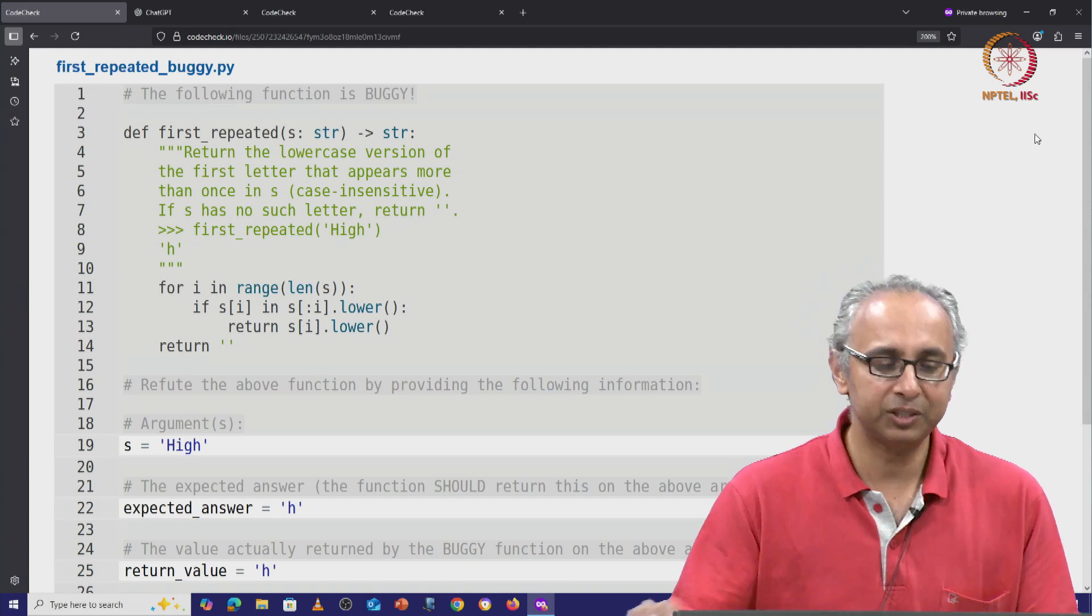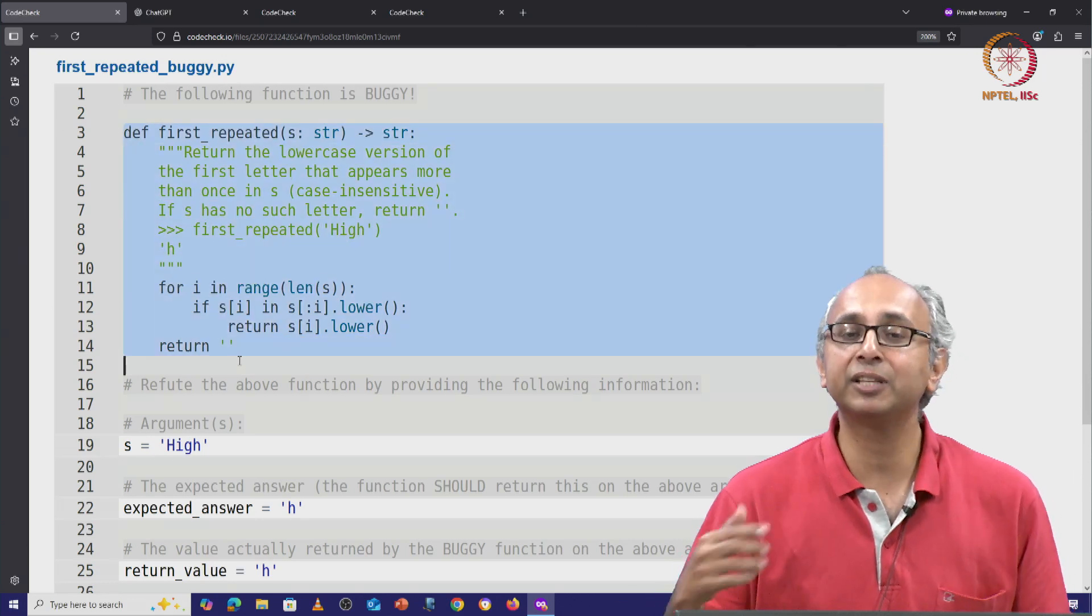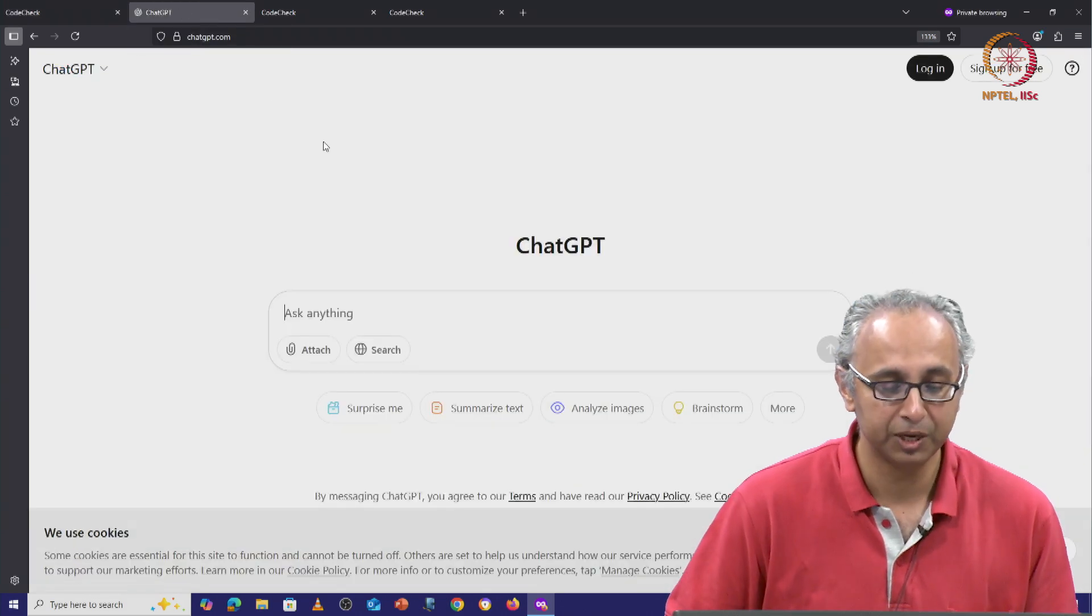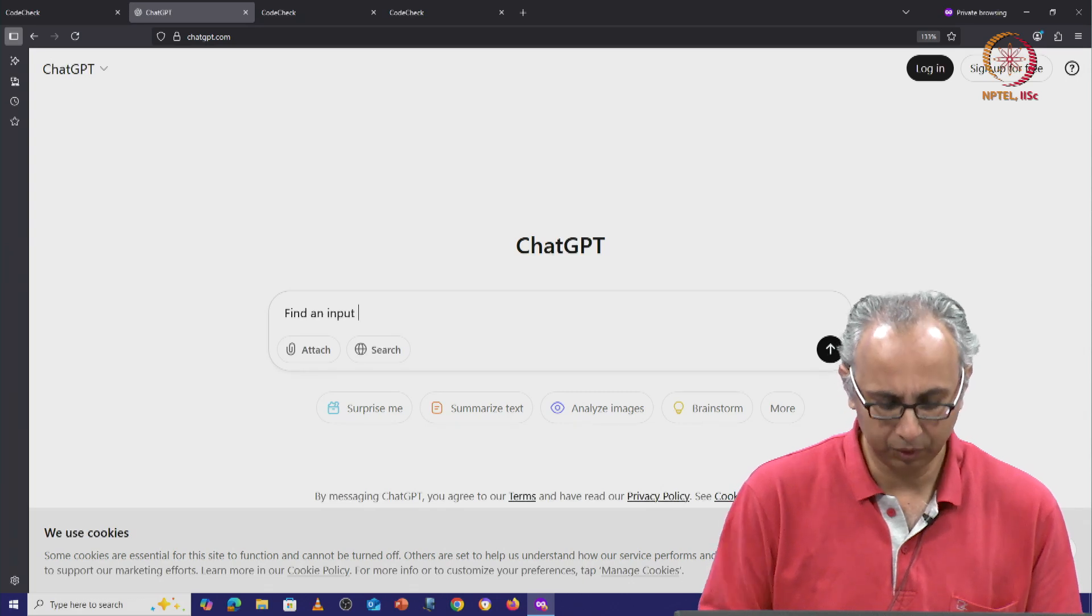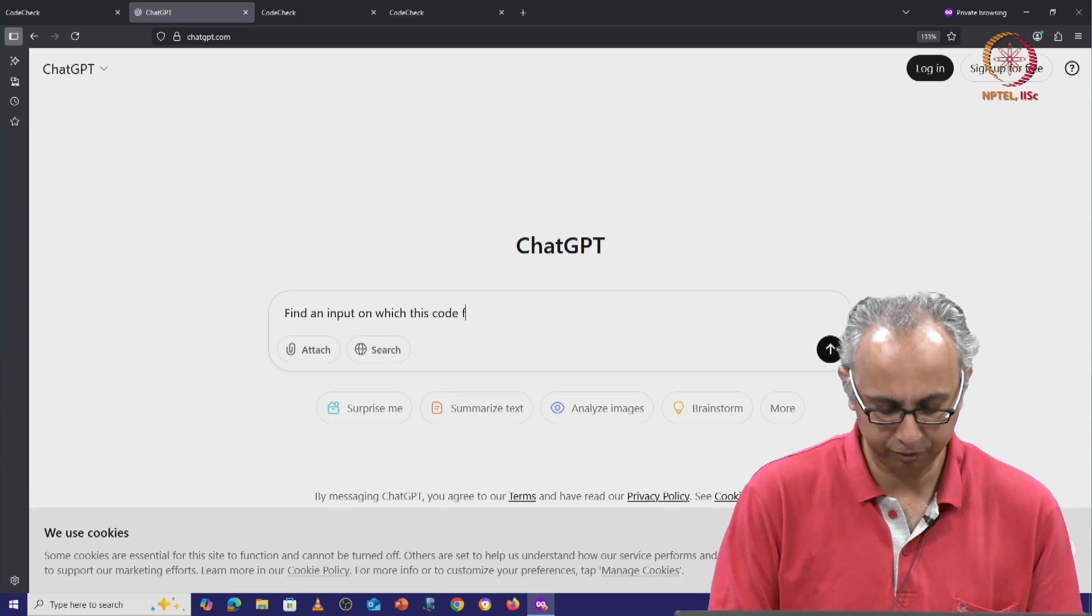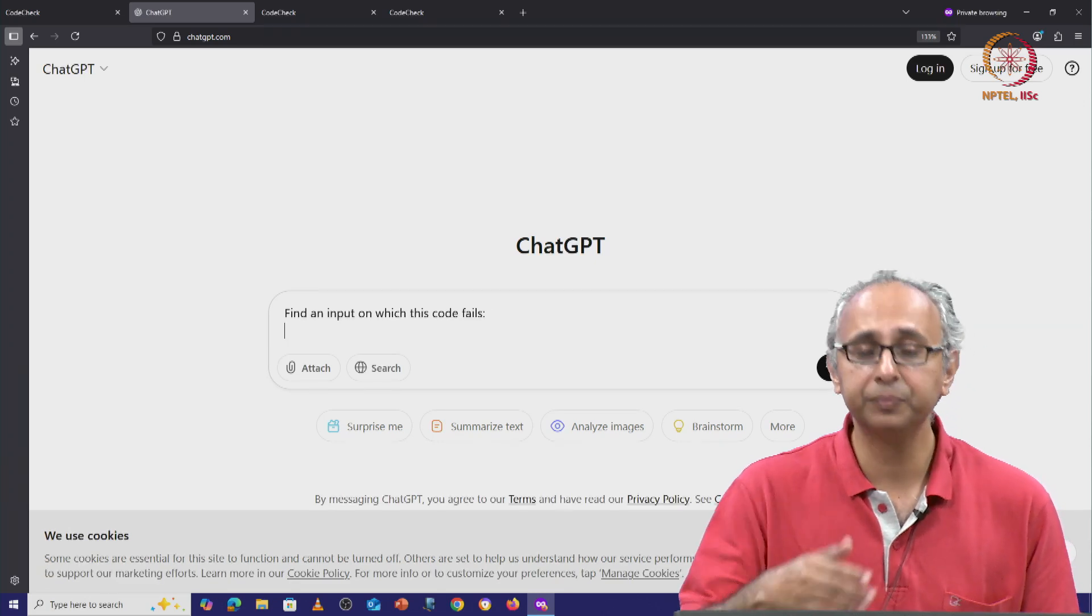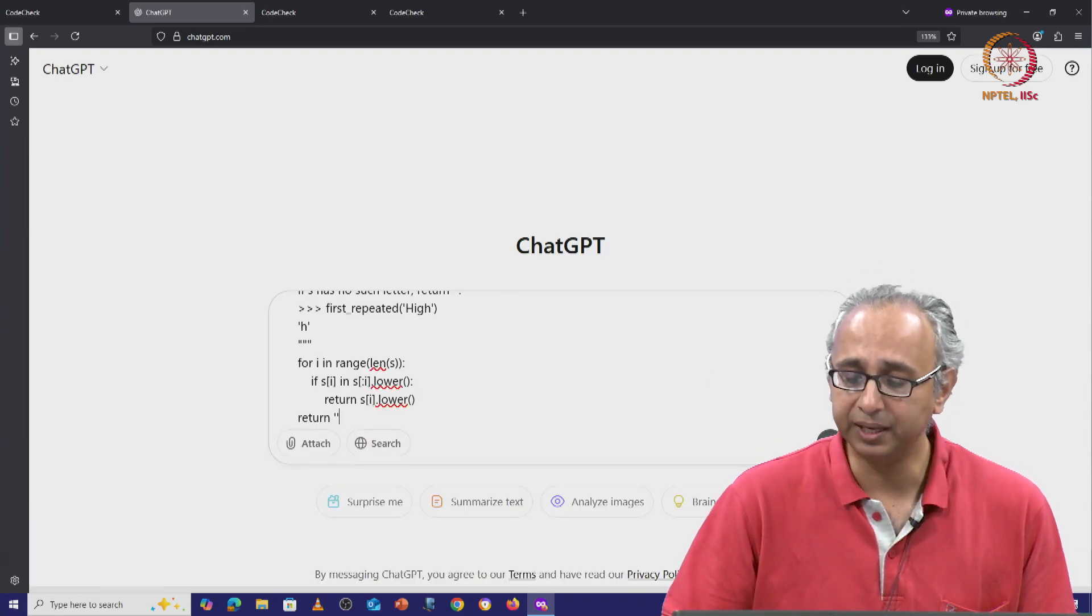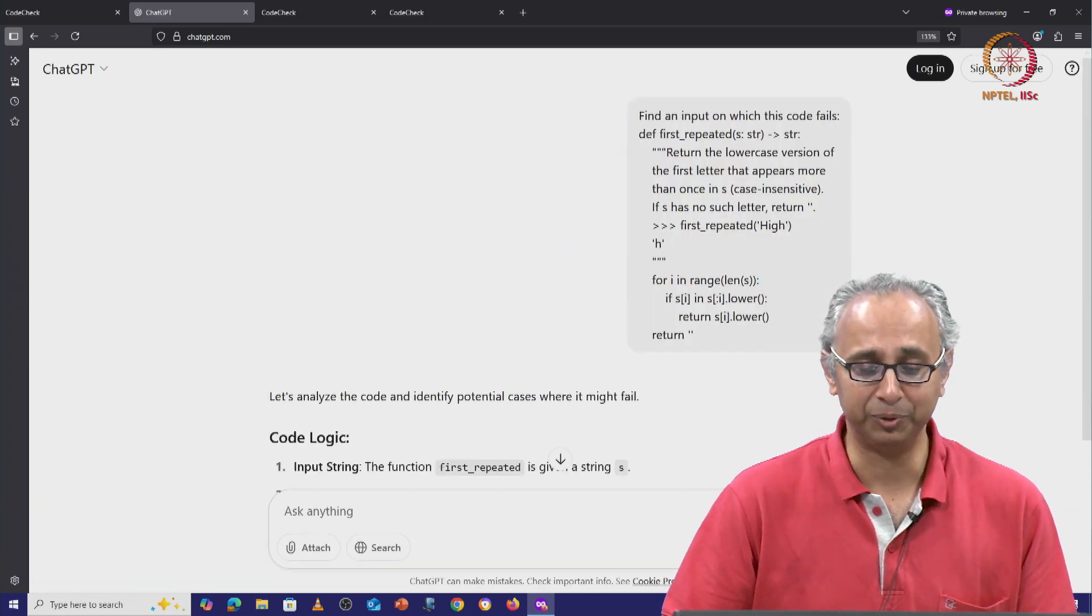Well let's copy paste this code and give it to ChatGPT and ask it, let's see if it can find an input on which this code fails. So I will ask ChatGPT find an input on which this code fails. And once again, I will press shift enter so that I can now paste the code that I copied. And let me see if ChatGPT can find a failing input.